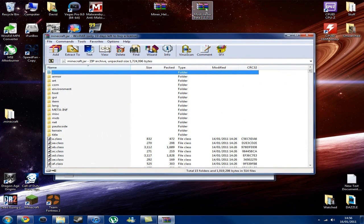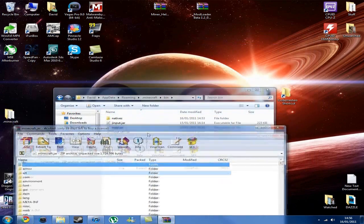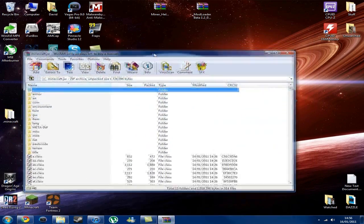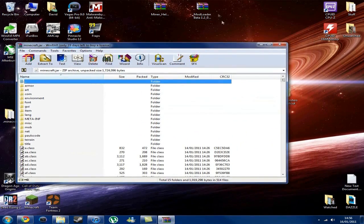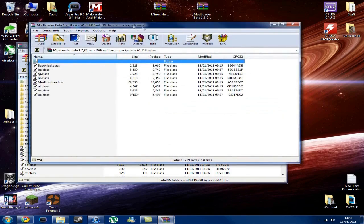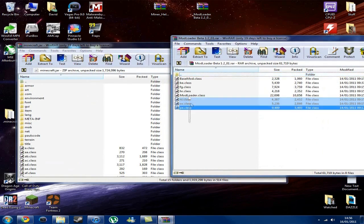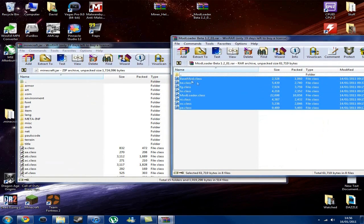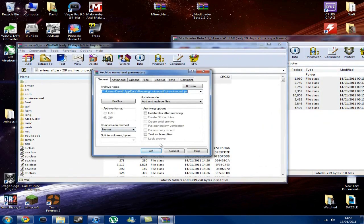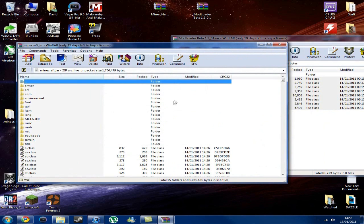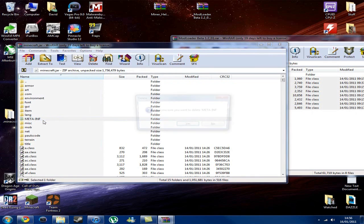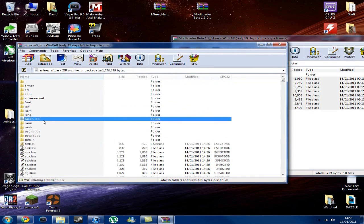So, you want to open up, once your Minecraft.jar is open, you want to open up your mod loader beta, highlight everything in here, and just copy it straight over. Click OK, because it'll add and replace files. Then you want to delete this folder called meta-inf. Delete, yes, and there we go, it's gone.